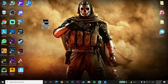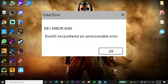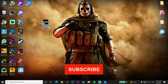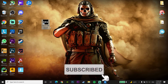Hello everybody, welcome to Game Stream. In today's video I am going to show you how to fix Call of Duty Warzone Dev Error 6066 or DirectX Encountered an Unrecoverable Error. If you want to know how to fix this problem, just watch this video and please go ahead and like this video and subscribe to my channel. Let's get started.